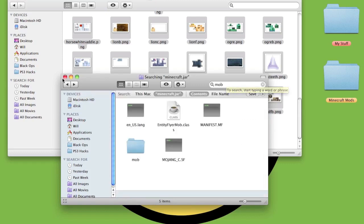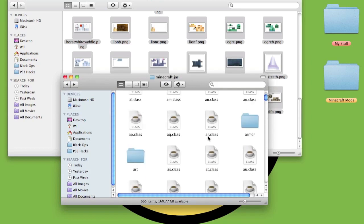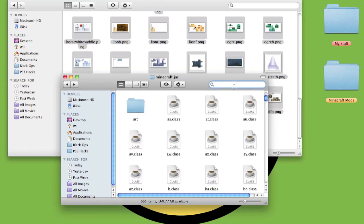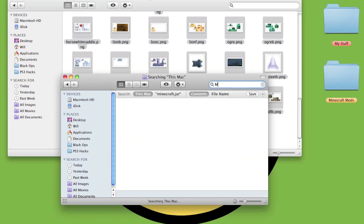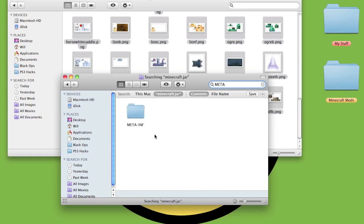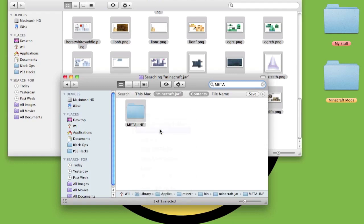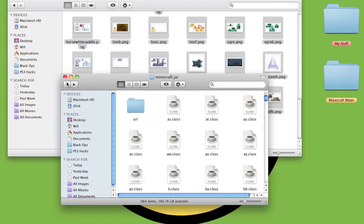Go back. Before you leave this folder, type M-E-T-A in the minecraft.jar. It'll come up with the META-INF. You have to delete this, otherwise it just crashes straight away.